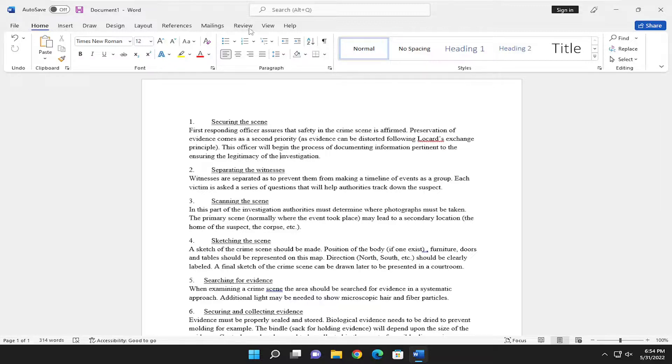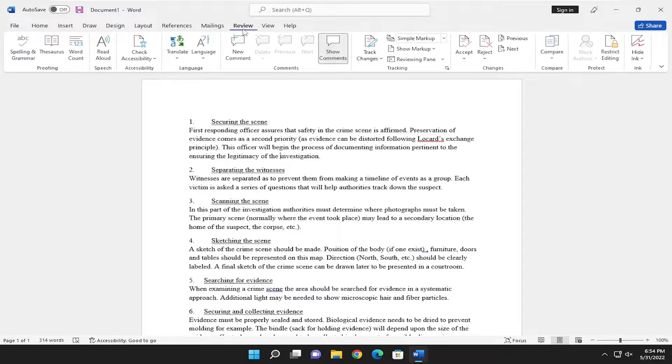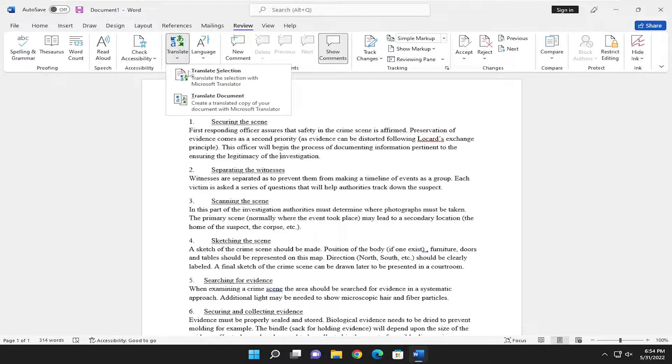All you have to do is select the Review tab up at the top. Above Language, you want to select the Translate button.